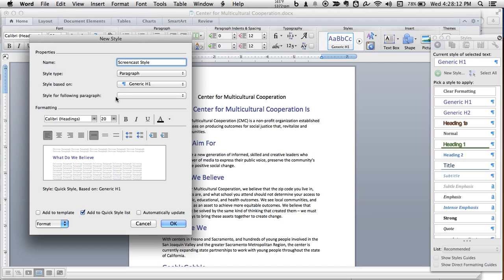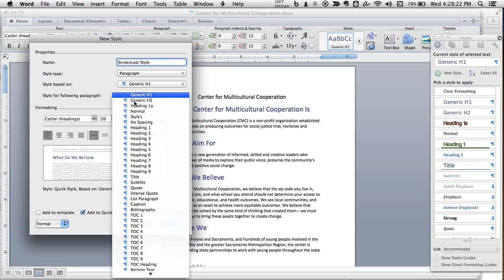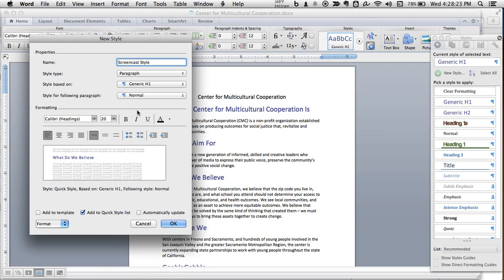So I'm going to name it screencast style. This next drop down right here is very important as well. Style for following paragraph. It just means that you have to change the style again after you hit the return key. So we'll just make it normal. So that means that I'll write a heading, hit the return key, and then it goes right back to normal paragraph text.